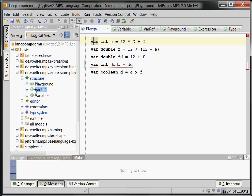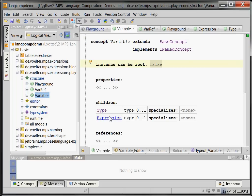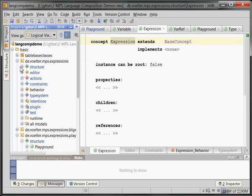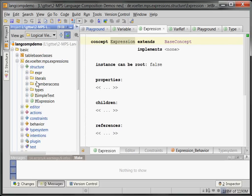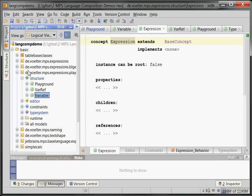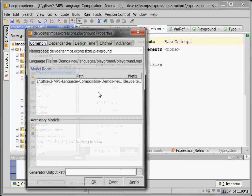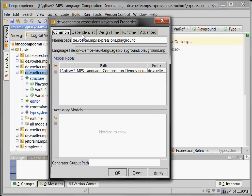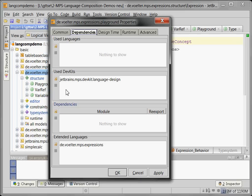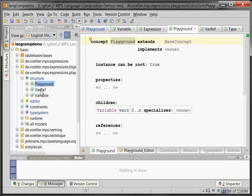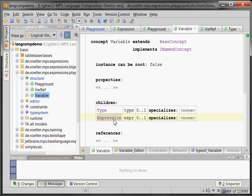Now the actual expression here that's used in our variable, that comes from the expression language. That is this language where we define all kinds of expression things. And the combination happens by—if we go into the language properties—you can see that the playground language extends the expression language. That makes all the expression language's language concepts available in the playground language. And that's why we can simply embed an expression right here.